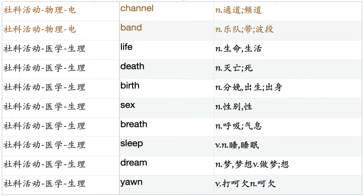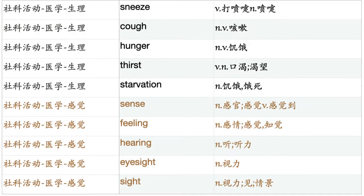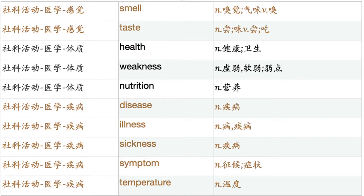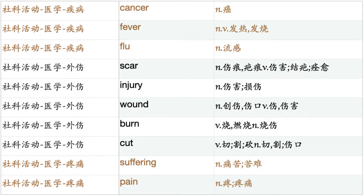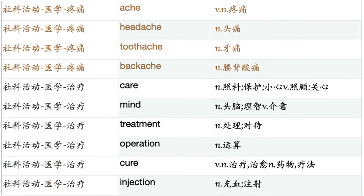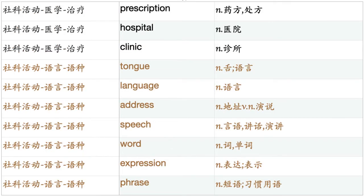Life. Death. Birth. Sex. Breath. Sleep. Dream. Yawn. Sneeze. Cough. Hunger. Thirst. Starvation. Sense. Feeling. Hearing. Eyesight. Sight. Smell. Taste. Health. Weakness. Nutrition. Disease. Illness. Sickness. Symptom. Temperature. Cancer. Fever. Flu. Scar. Injury. Wound. Burn. Cut. Suffering. Pain. Ache. Headache. Toothache. Backache. Care. Mind. Treatment. Operation. Cure. Injection. Prescription. Hospital. Clinic. Tongue.